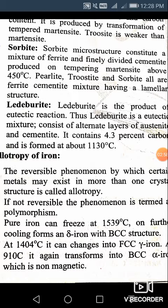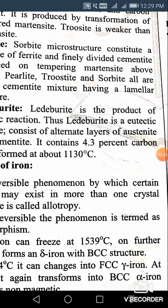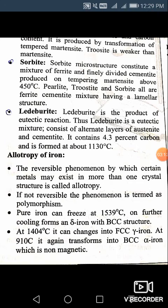At 1404 degree centigrade, it changes into FCC or gamma iron. So at the temperature of 1404 degree centigrade, iron transforms into gamma iron, which has the FCC structure. On further cooling to 910 degree centigrade, it again transforms into BCC — that means alpha iron, which is non-magnetic. Some forms of iron are magnetic and some are non-magnetic.